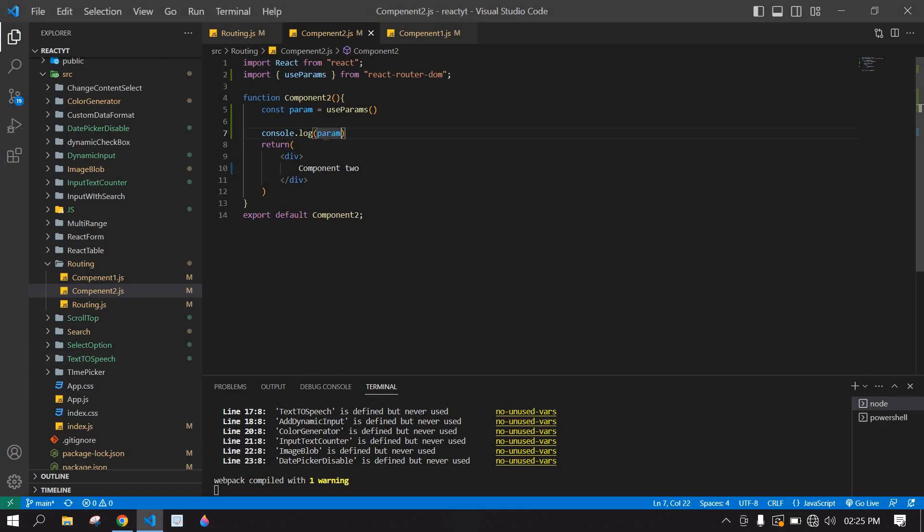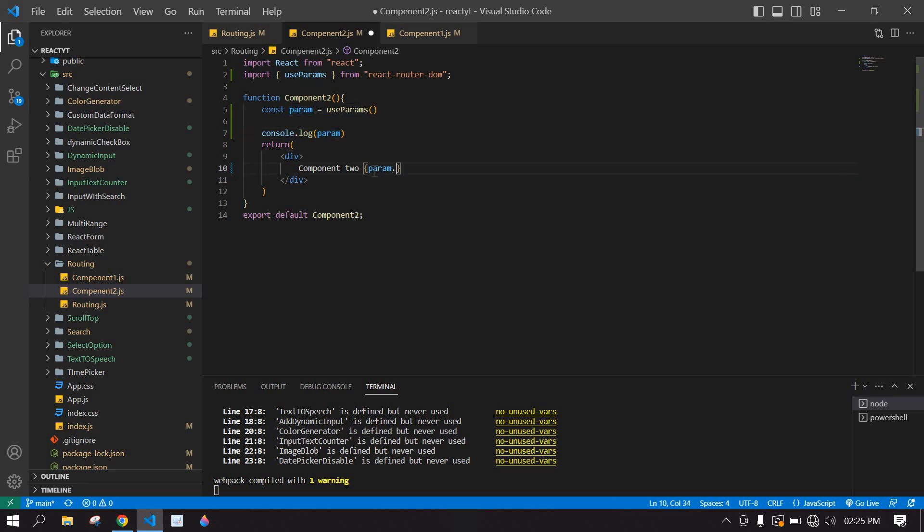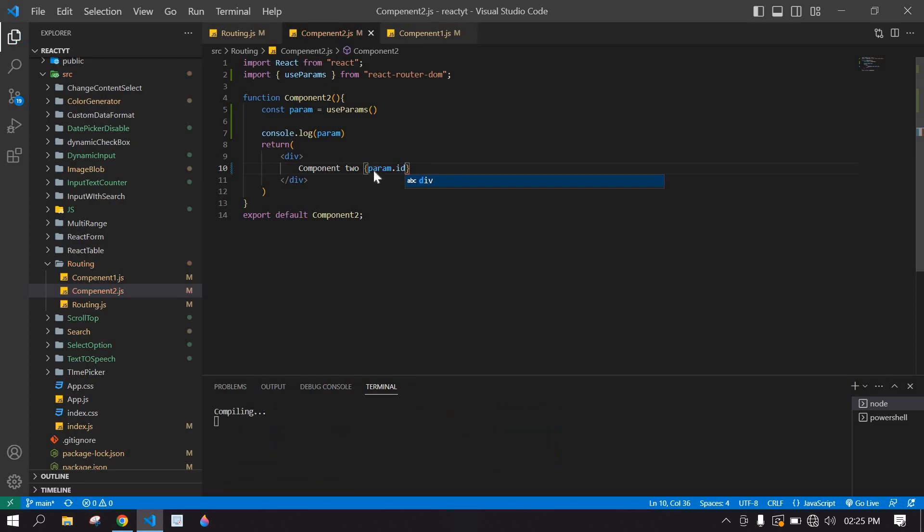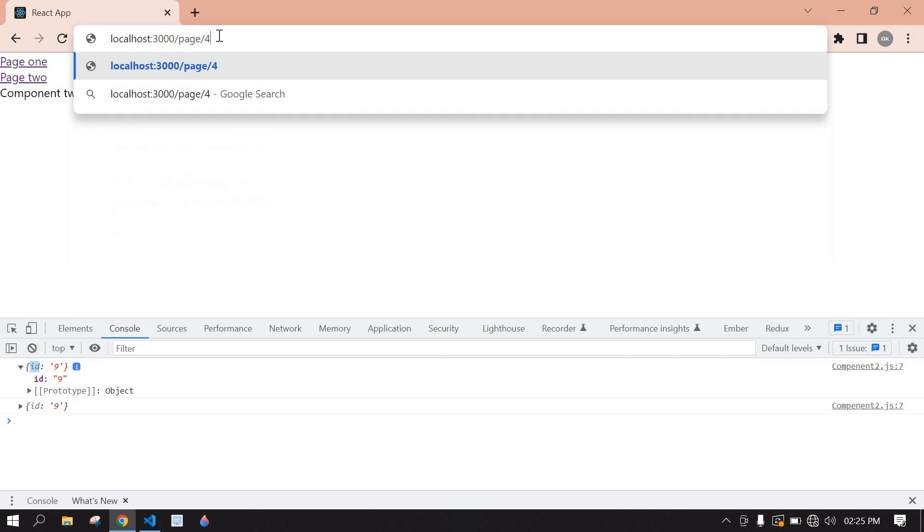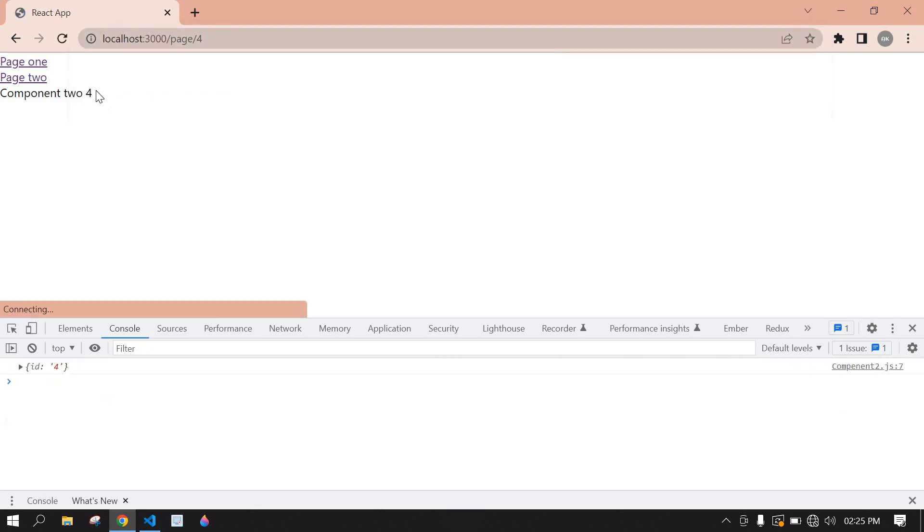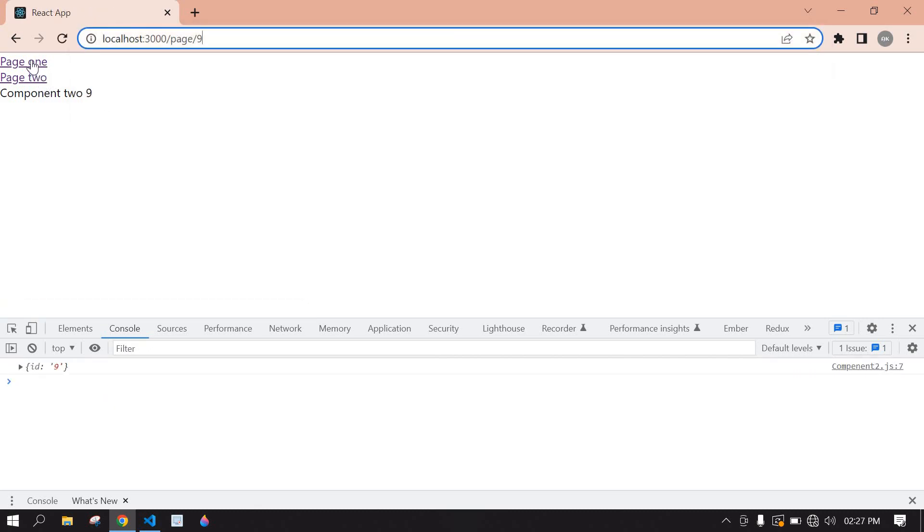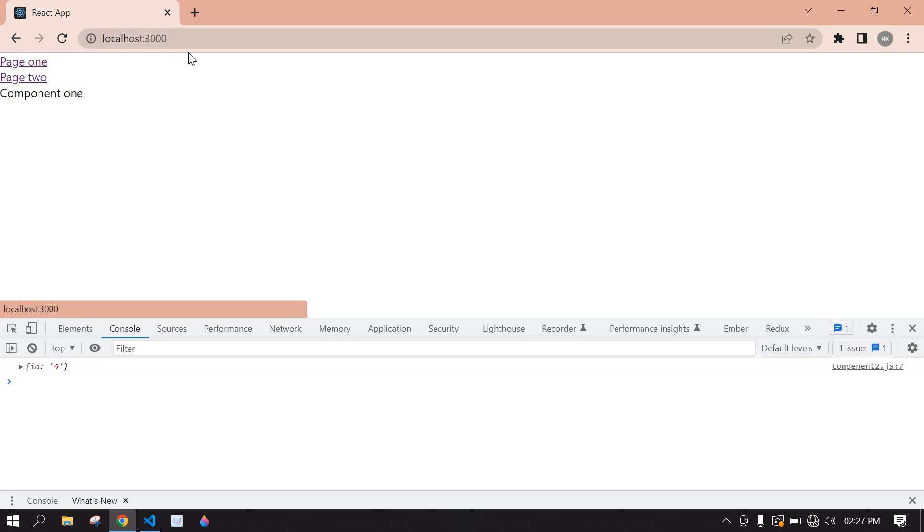Copy this param here, param.id, and save this. Go to browser, we have 9 here. If I change this 9 into 4 and click enter, the value is also displayed.